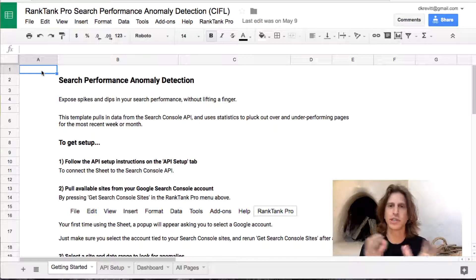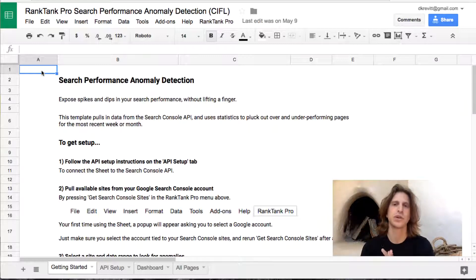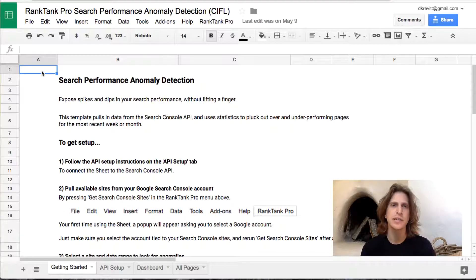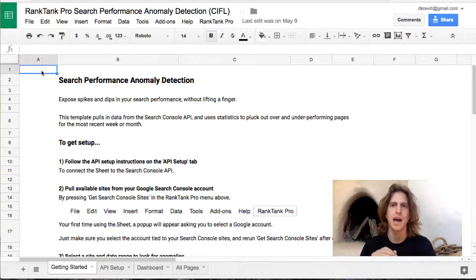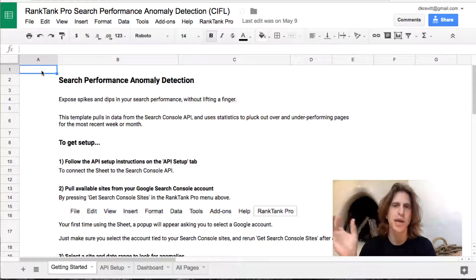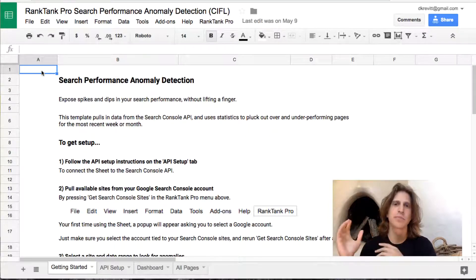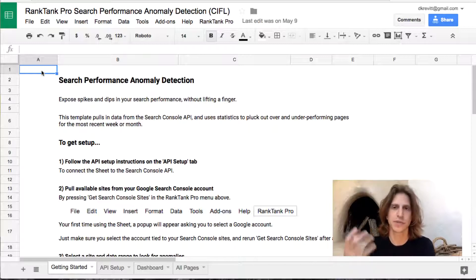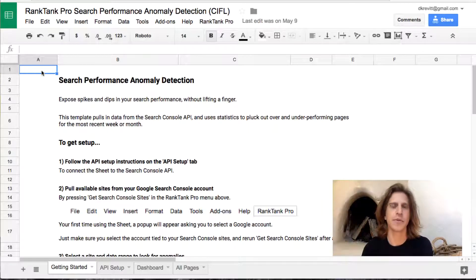The first thing to note is this only uses Search Console API data — no other data source — and there are two ways to pull that data into the sheet. The first way, which is the free template I've released, uses Blockspring or Supermetrics, which are Google Sheets add-ons. Both are paid tools, so you will have to sign up and pay for those. In the Rank Tank Pro section, there's a version that uses custom code to pull in data, so you don't have to pay for additional tools.